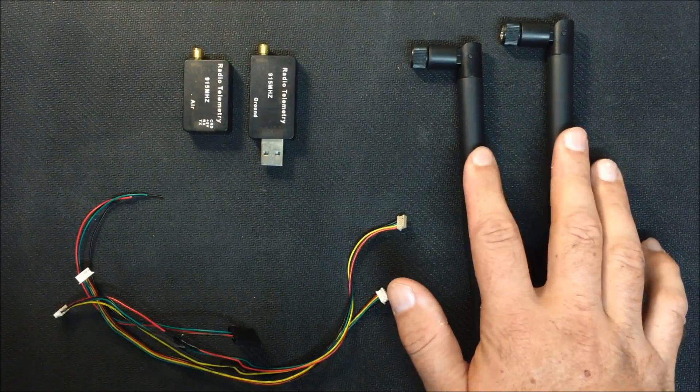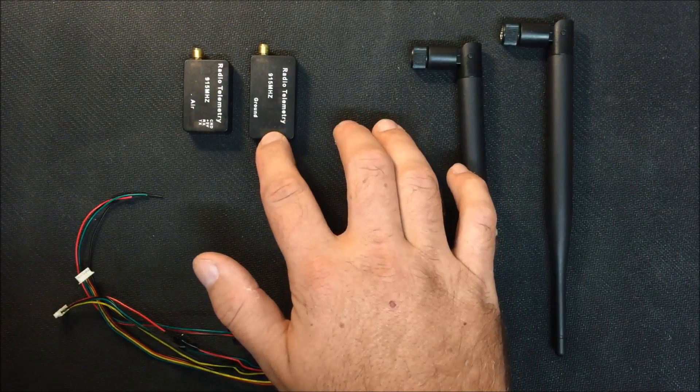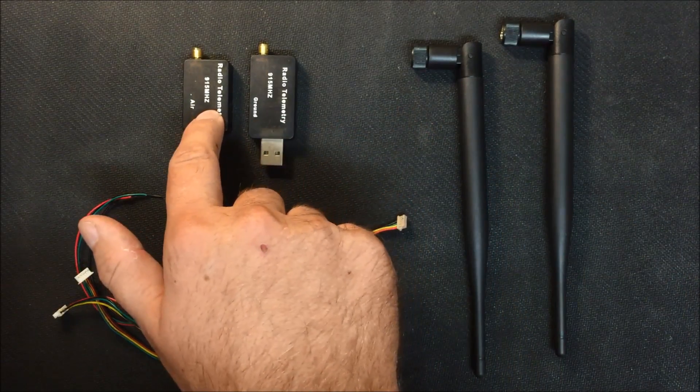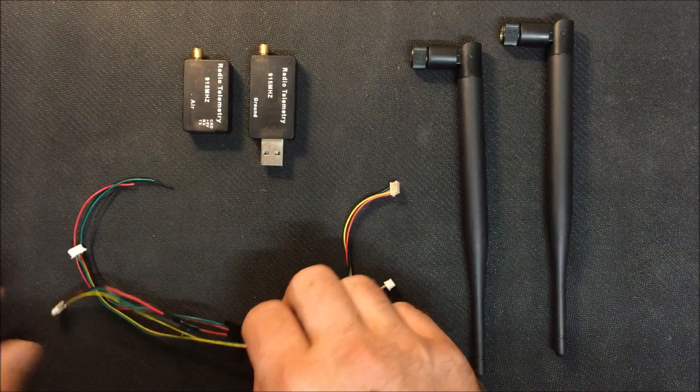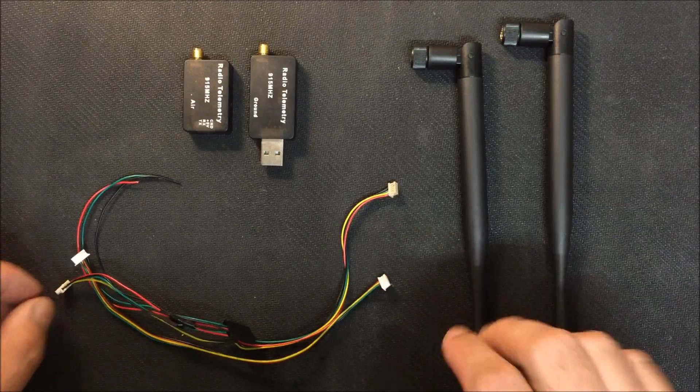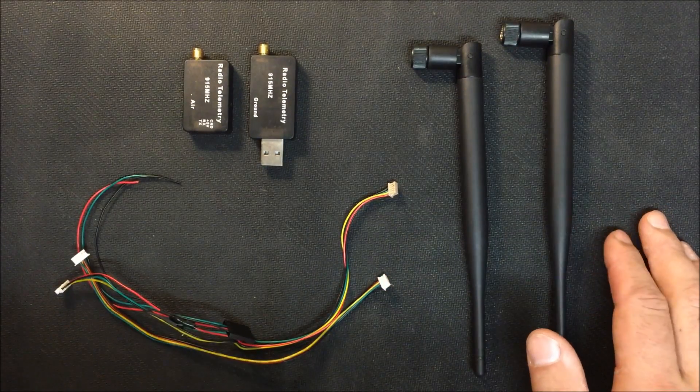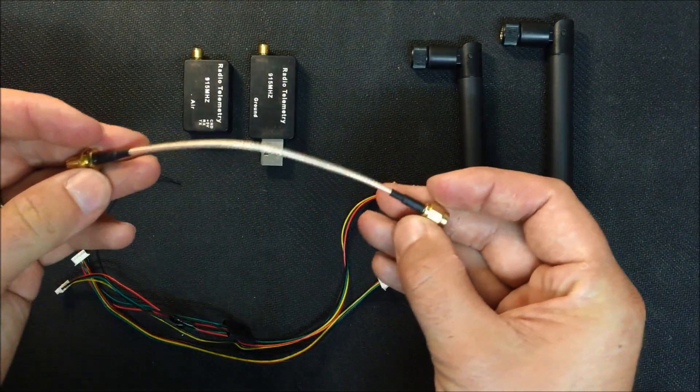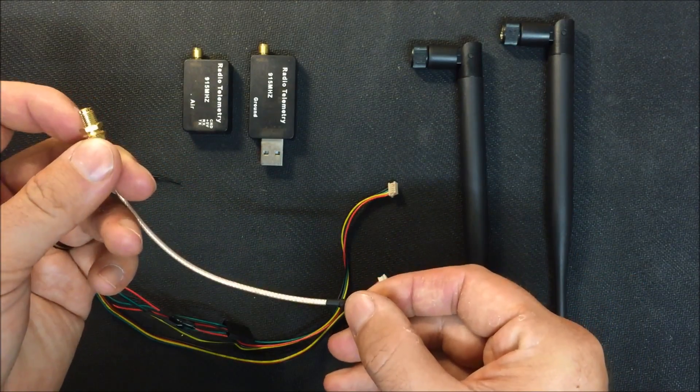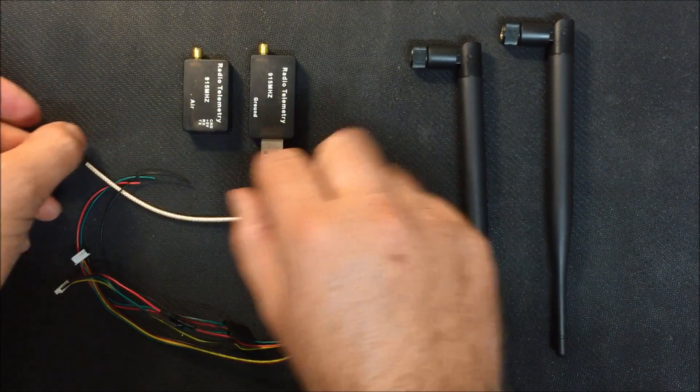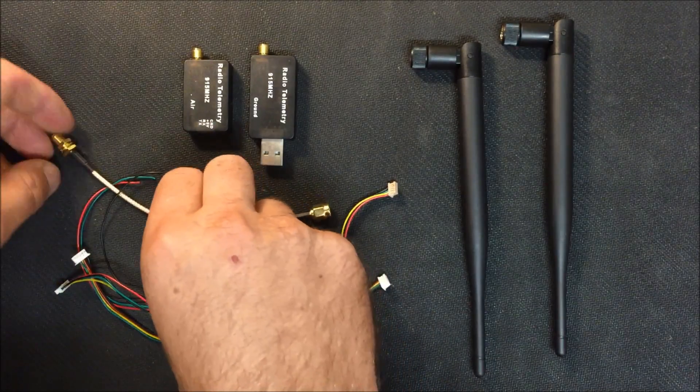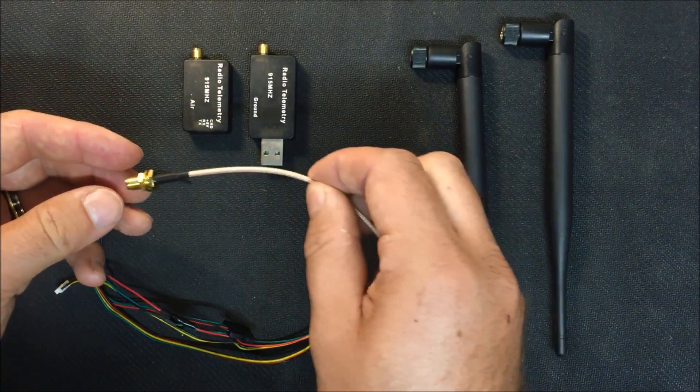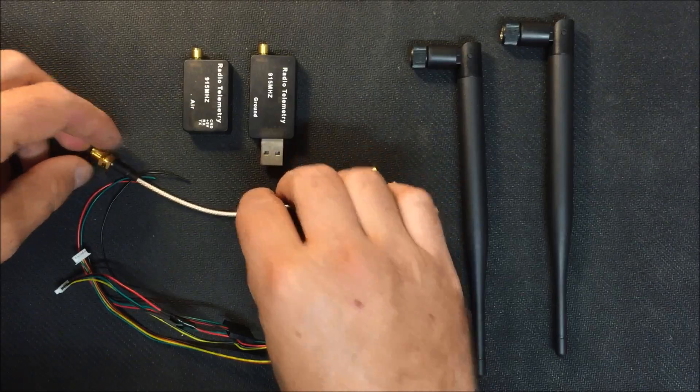It comes with two antennas, it comes with the ground radio, it comes with the air radio which mounts to the quadcopter and various lengths of wire here with different connectors on the end of them. And really, the only thing I'm going to add to it is this short section of coax cable with this bulkhead connector so I can mount the radio inside the quadcopter and then screw the bulkhead connector through the body and mount the antenna externally.